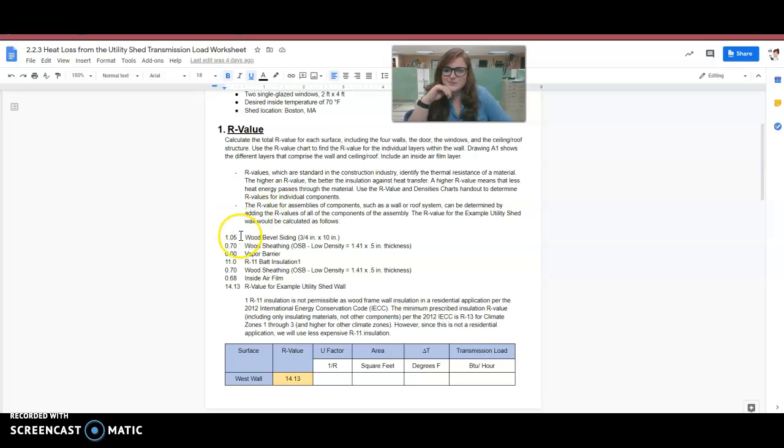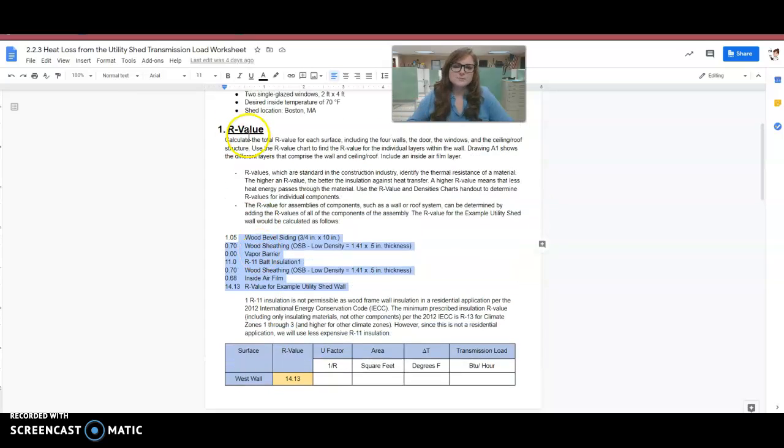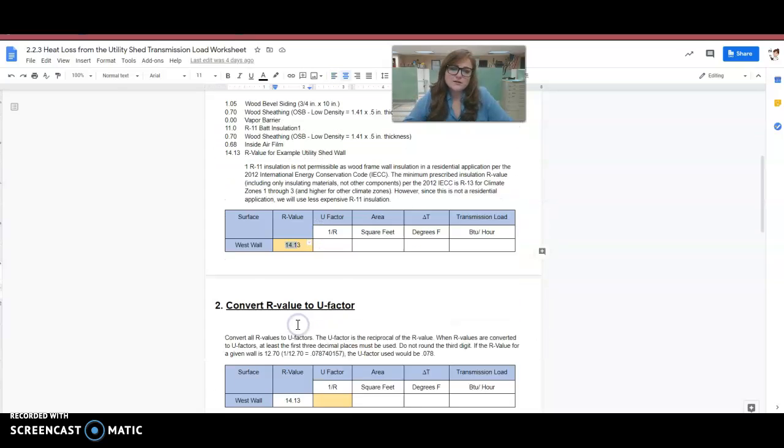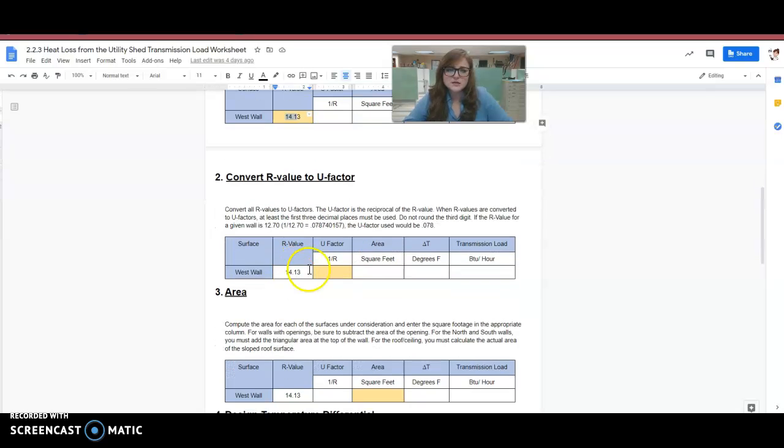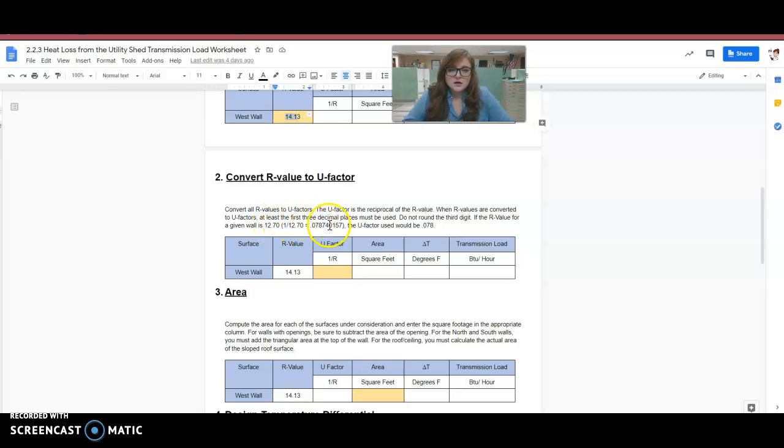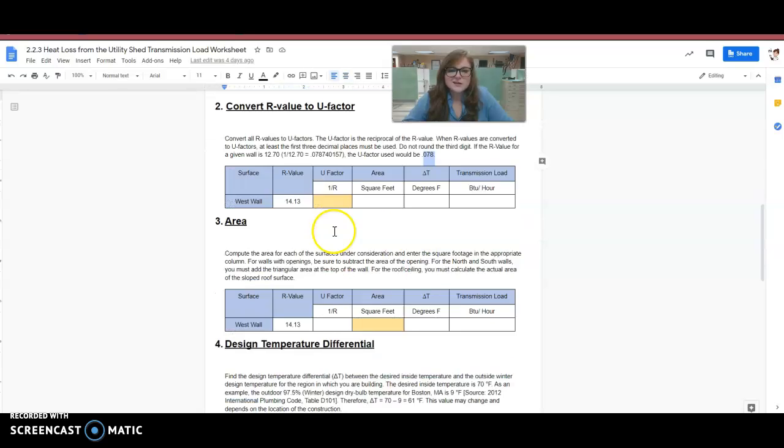So it talks about all of the different layers of that wall. And the first step is to calculate the R value. So we get the R value. Now we have to go and calculate the U factor. So convert all R values to U factors. And again, in the PowerPoint it goes over how to do this. Do not round to the third digit. If the R value for a given wall is 12.70, the U factor should be used as 0.078.